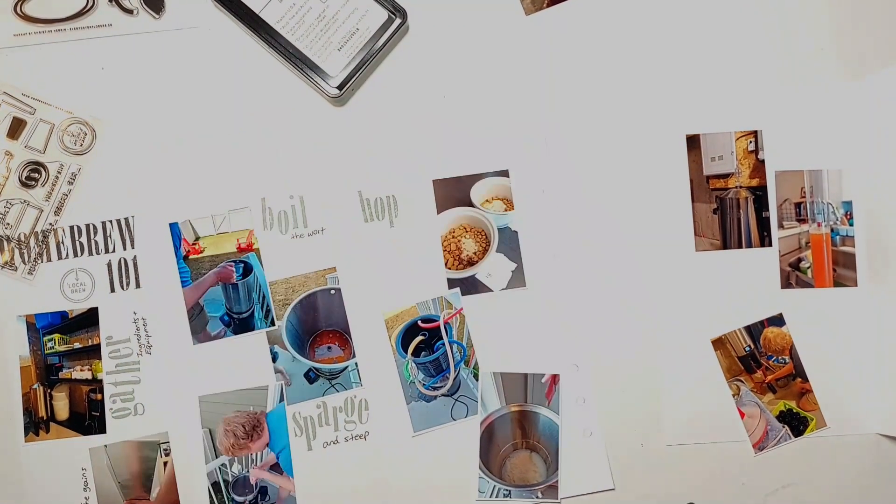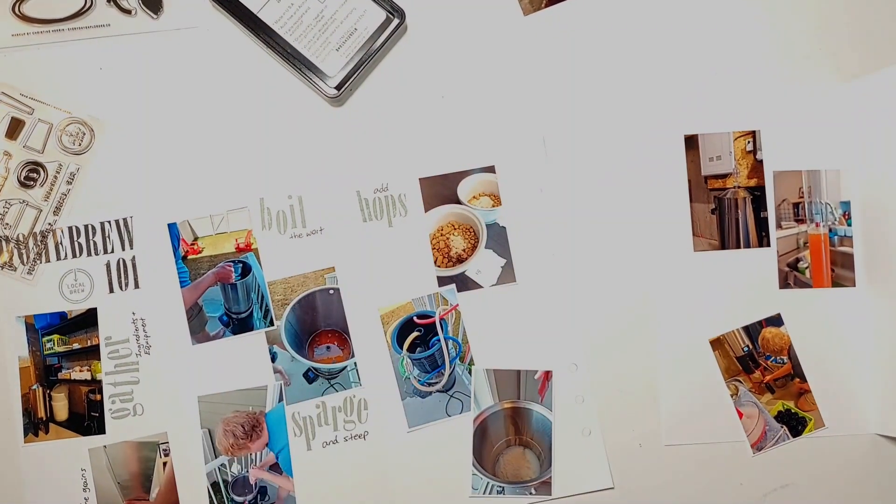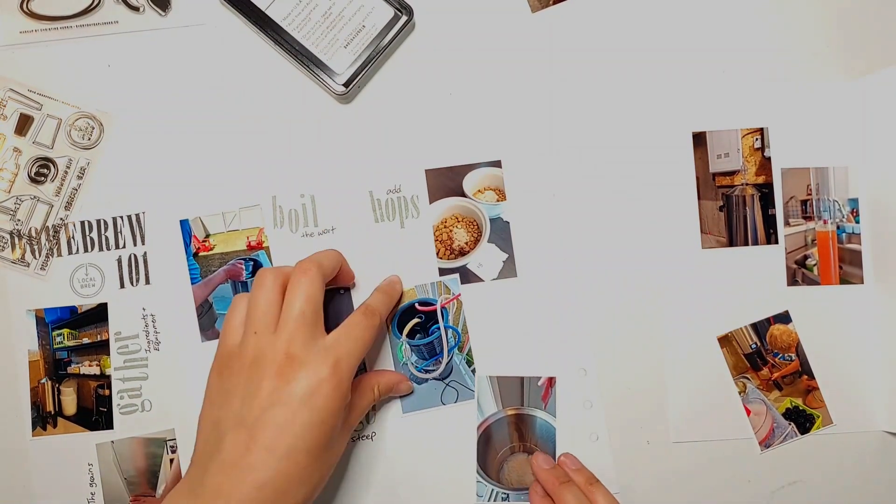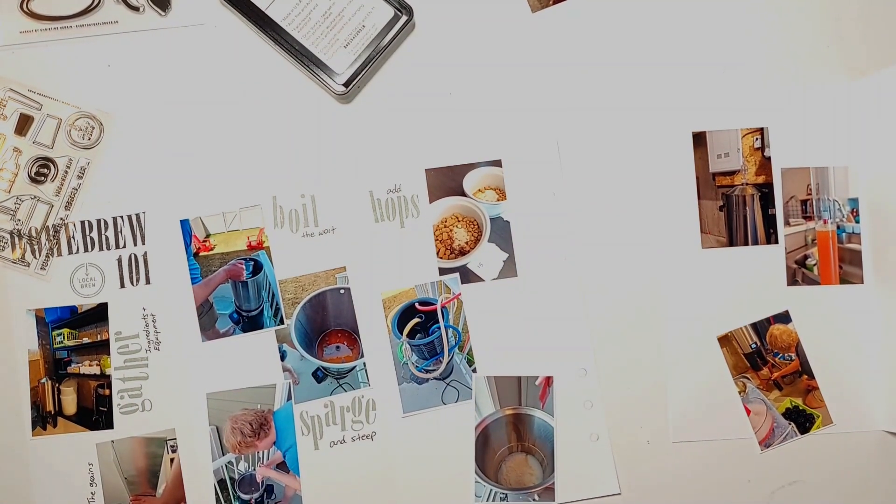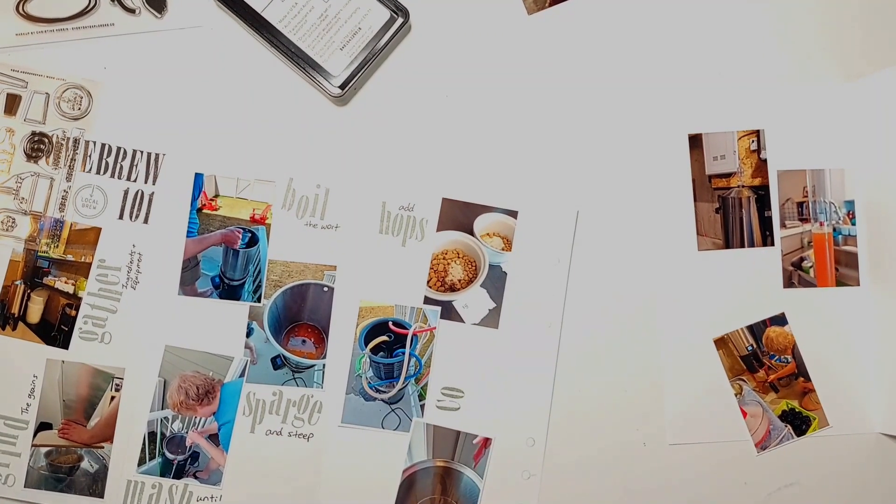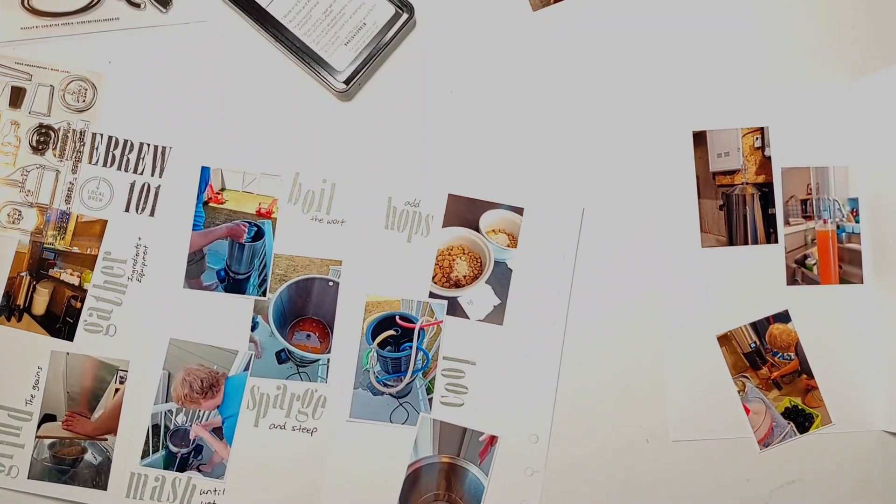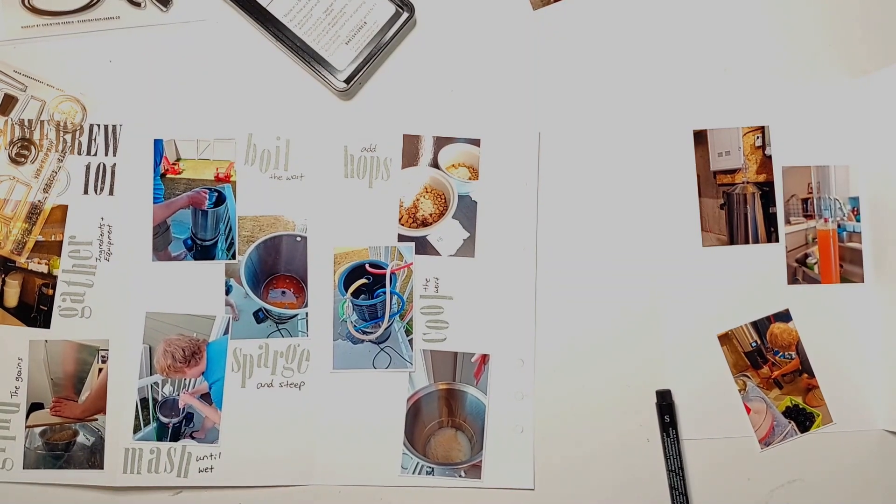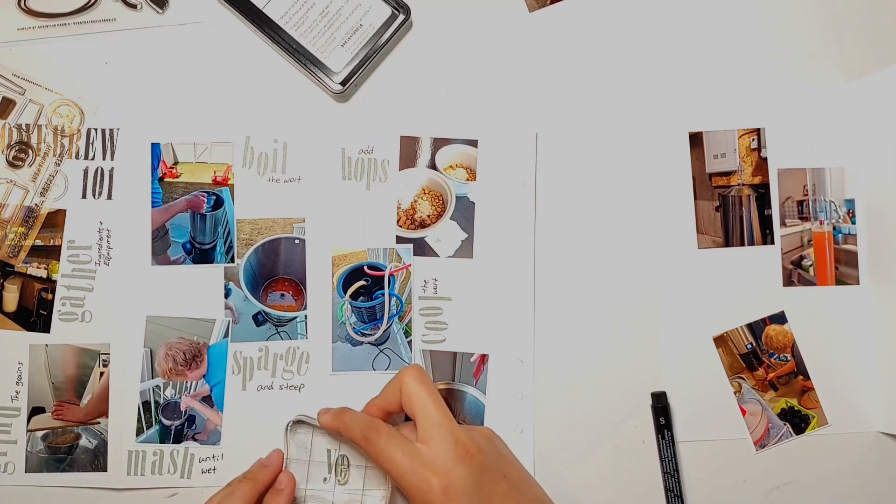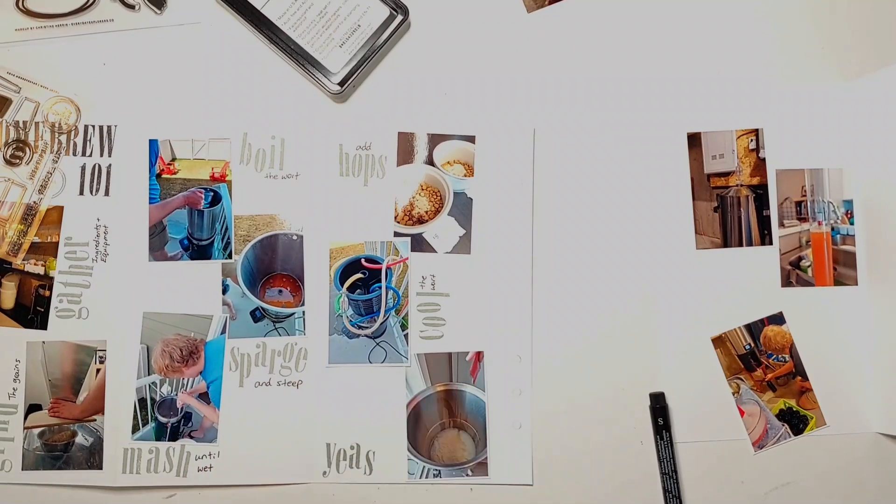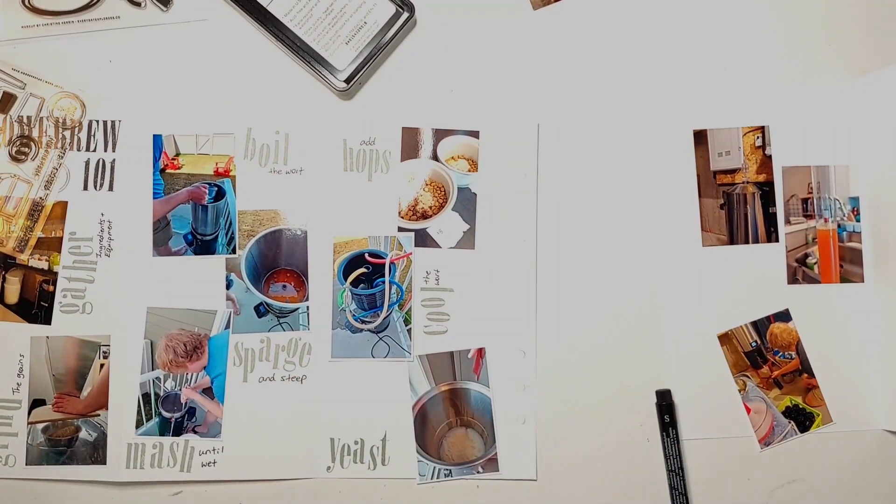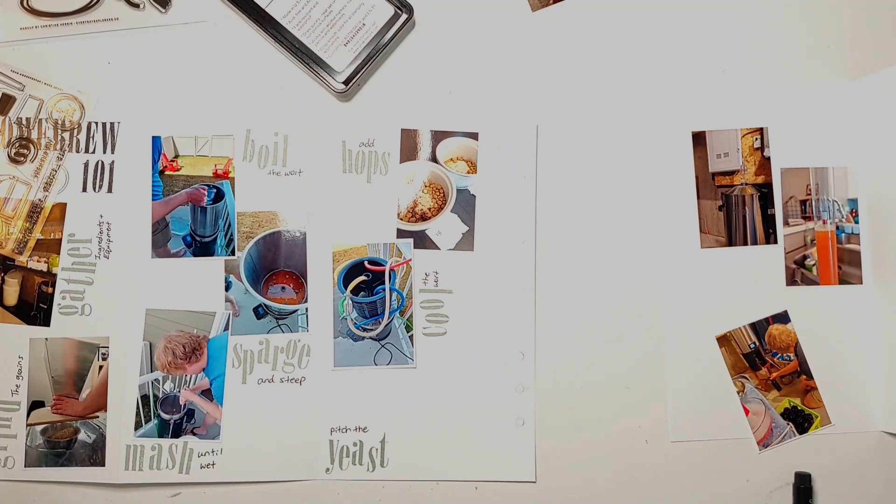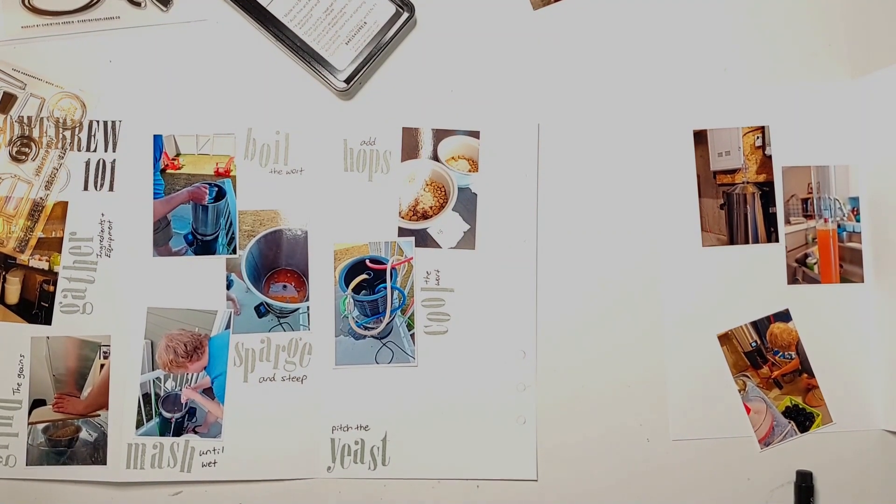So for example for gather ingredients and equipment I just stamped the word gather and then I hand wrote ingredients plus equipment underneath that. You'll also notice that I stamped the alphabets in the cloudy night color as well instead of stamping it in black and I just feel like the fact that I only stamped out the one word per photo and the fact that I stamped it out in a lighter color just makes the page a bit less cluttered because there are already a lot of photos and a lot of words going on and for this spread I'm not even taking the time to make sure that the letters are nice and evenly spaced out or that they're in a straight line.